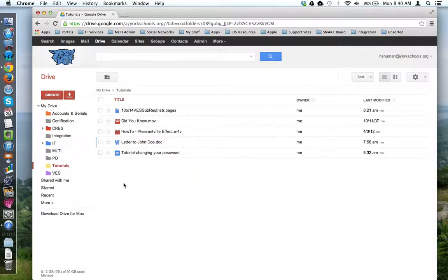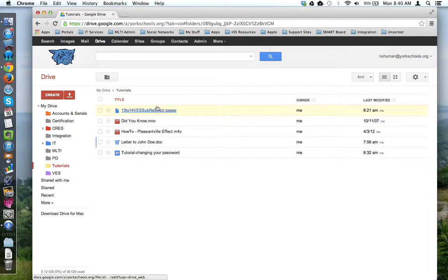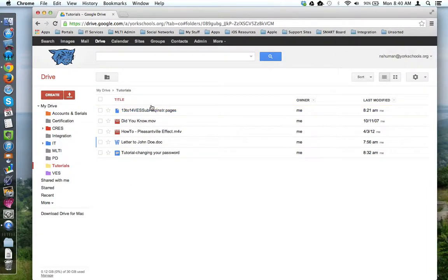Here I am in my Google Drive, and I'm in my tutorials folder here, and I have a bunch of files.